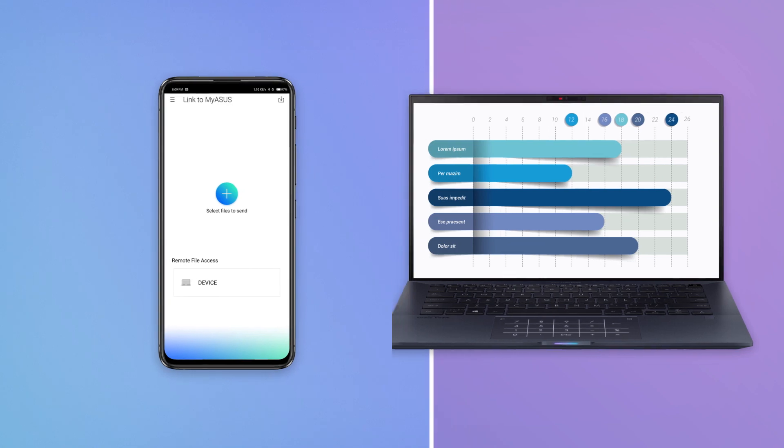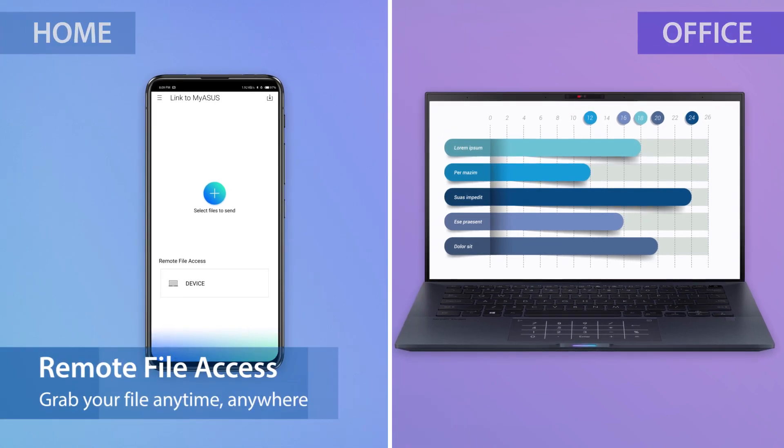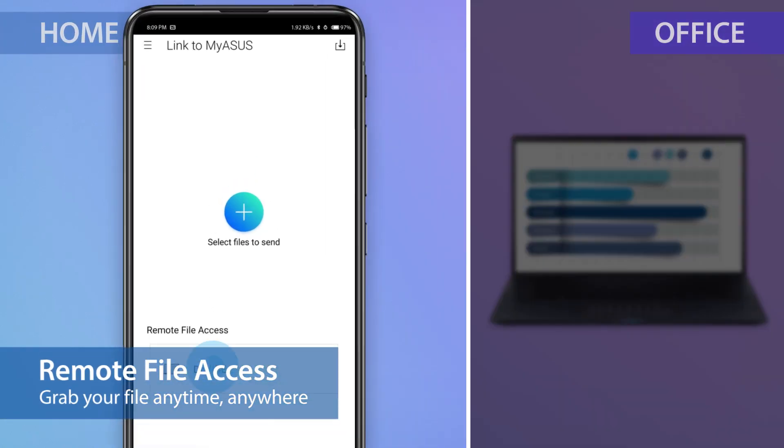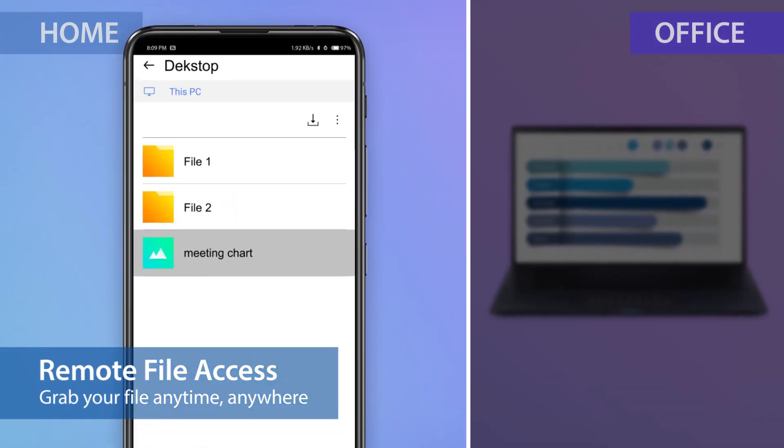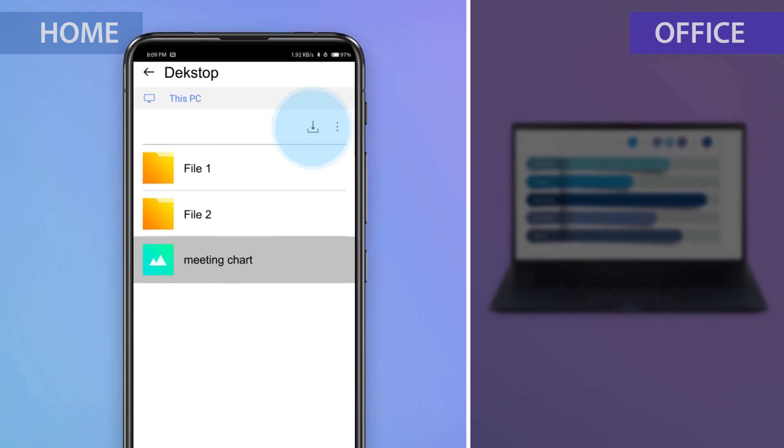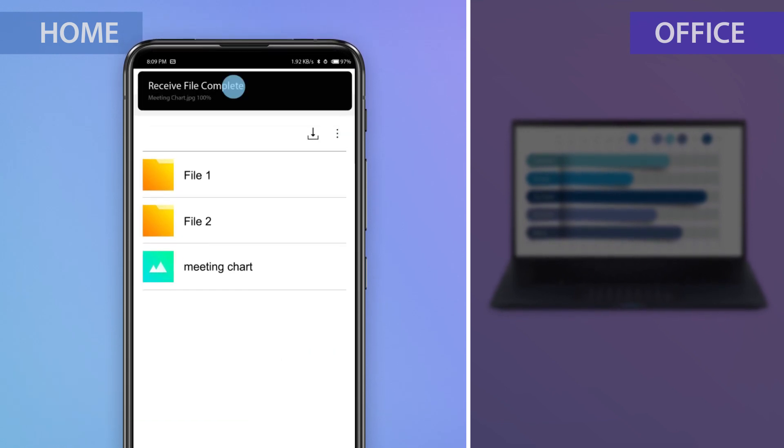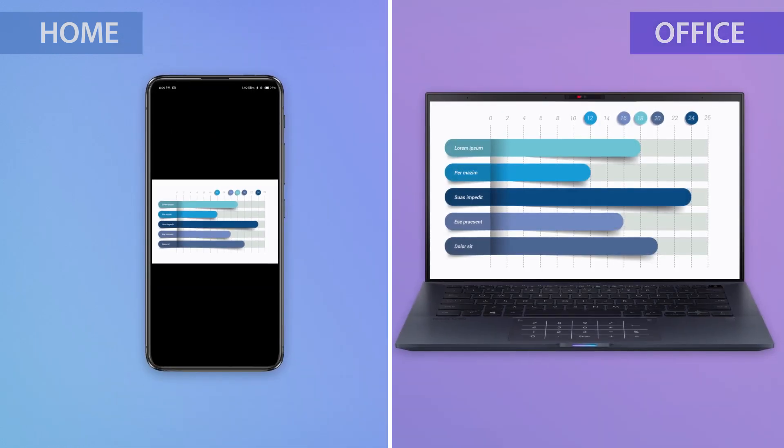If you're working away from the office, you can easily access your work files remotely from your mobile device, anytime, anywhere and with no hassle.